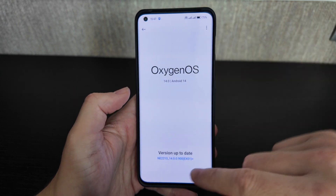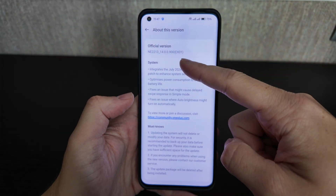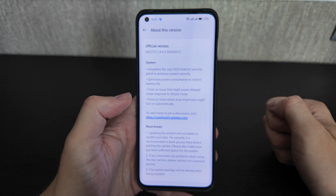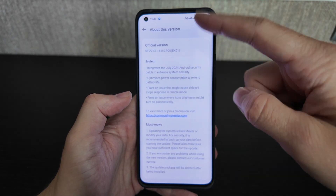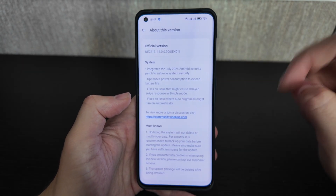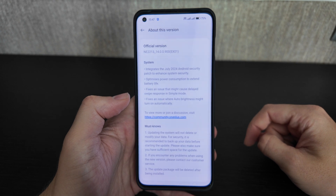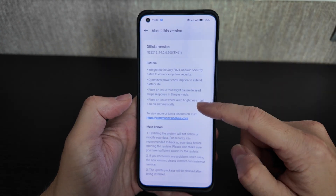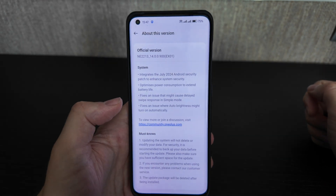The version we're looking at is a global version, E22-13, and the version name is 1400900X1. Let's check it out.